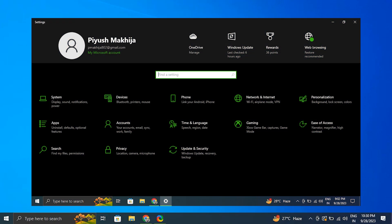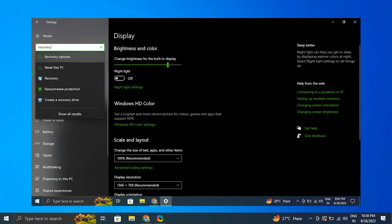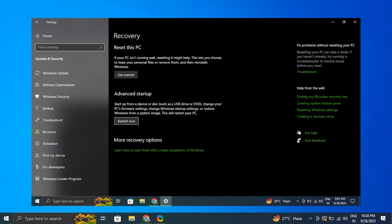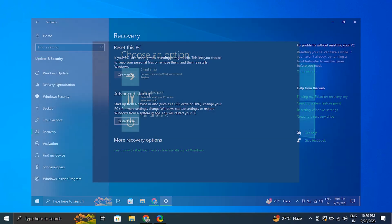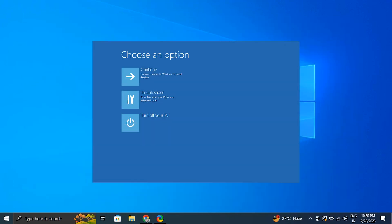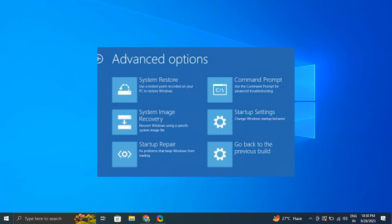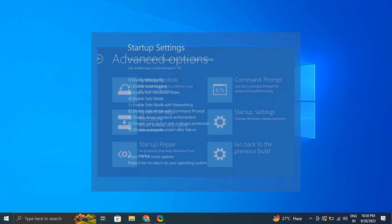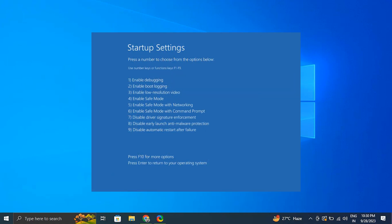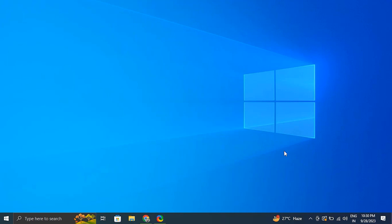Number two: deactivate driver signature enforcement. When your computer restarts into Advanced Options mode, go to the Troubleshoot option and select Advanced Settings. Choose Startup Options from there, then select Restart and choose to disable driver signature enforcement. Your computer will restart once again, after which you can attempt to install your fastboot drivers.